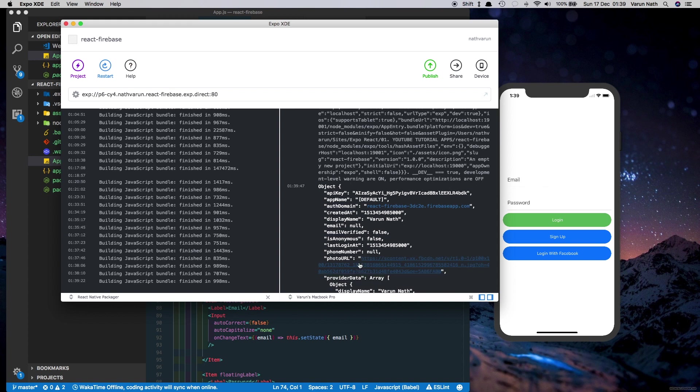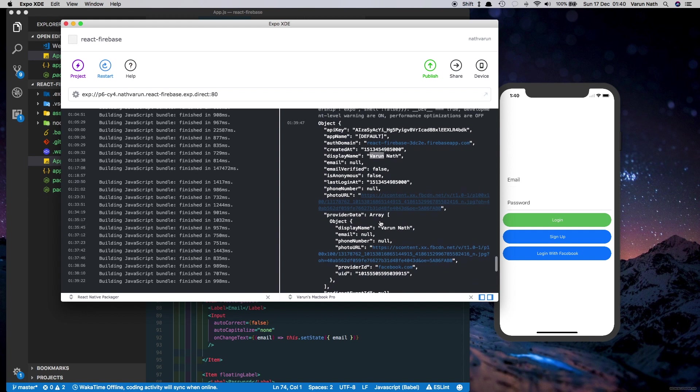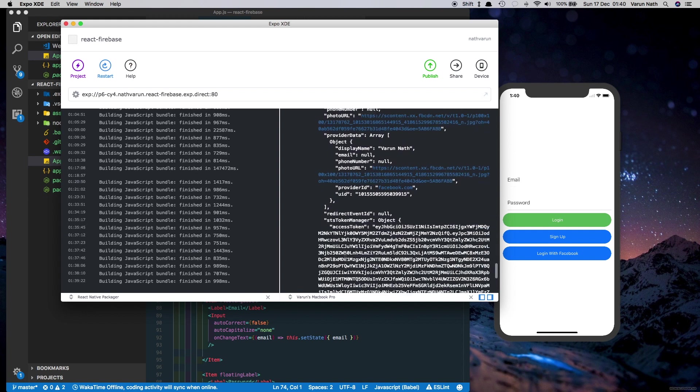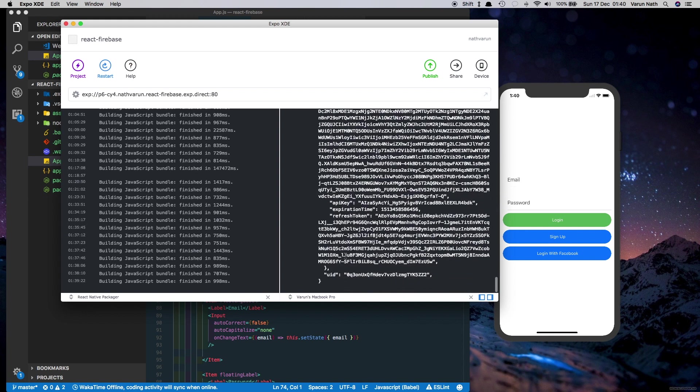We've got the user's data back. We have the API key, we have the display name of the user, and we have the user's photo ref. Now we can use this data and store this into a Firebase database and carry out other actions on the particular user.